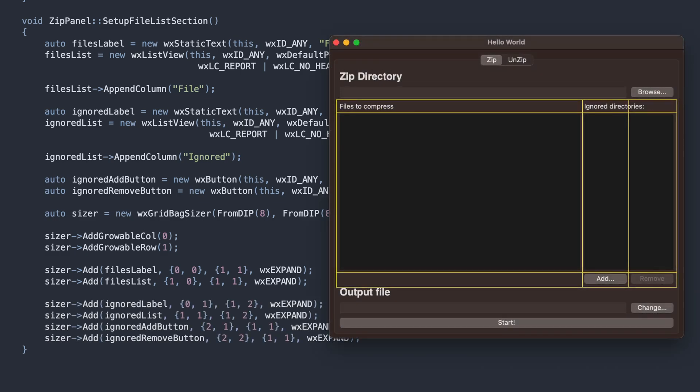For example, the Ignore Directories label will span two columns, while the Add button will occupy only one.